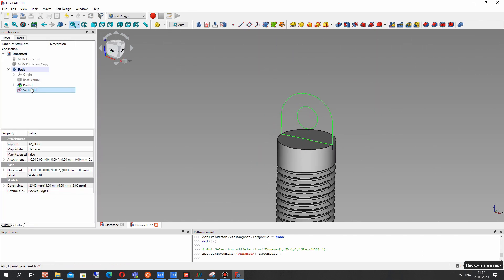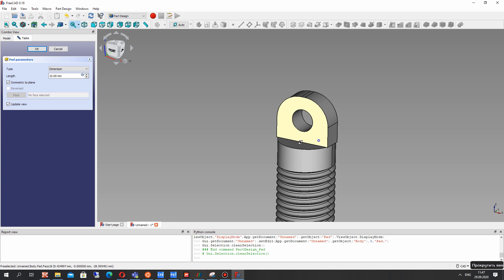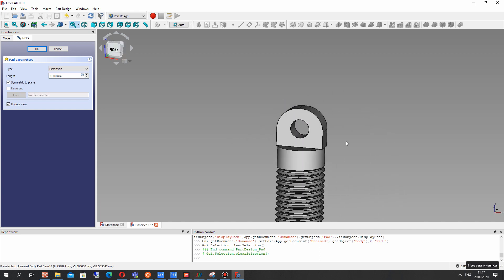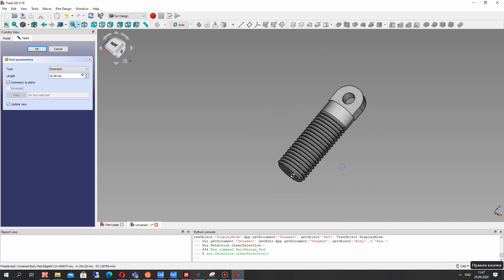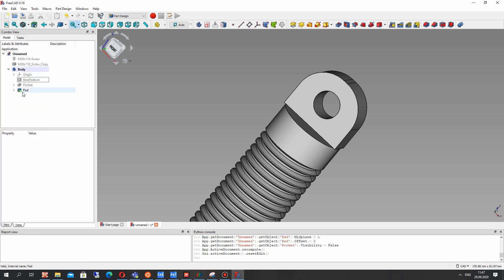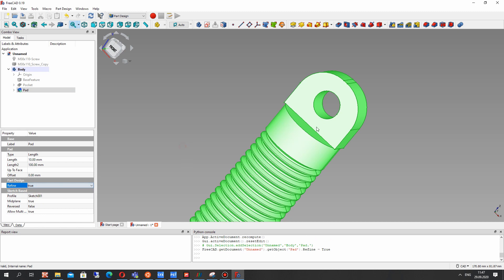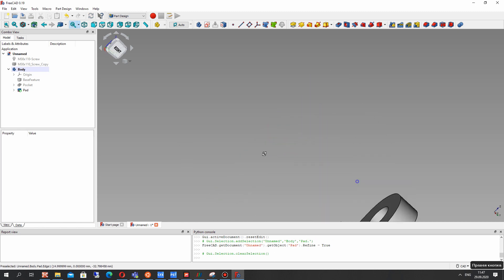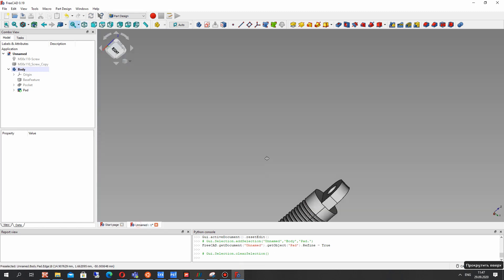So let's choose the sketch and make the pad of the first operation. Symmetry to plane. Choose it and set 10 millimeters. I think it is enough for this case. And make the refine boolean true.